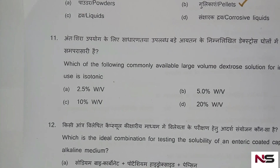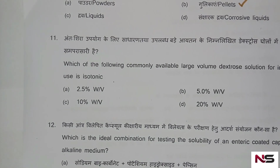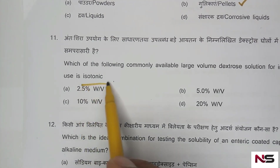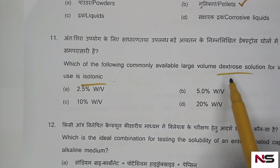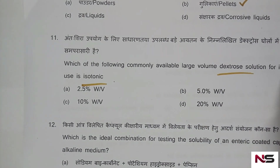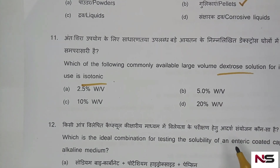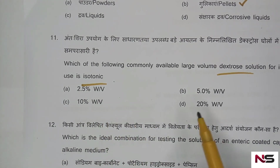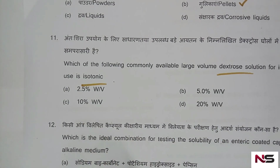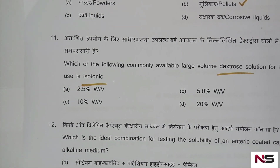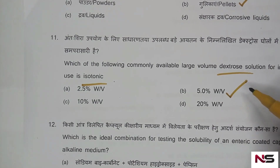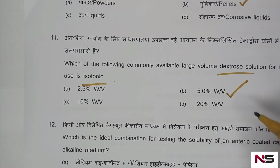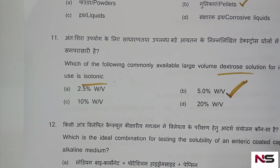Question 11: Which commonly available large volume dextrose solution for intravenous use is isotonic? Options: A) 2.5% w/v, B) 5% w/v, C) 10% w/v, D) 20% w/v. We know that the 5% dextrose solution is isotonic. Option B, 5% weight per volume, is the correct answer.